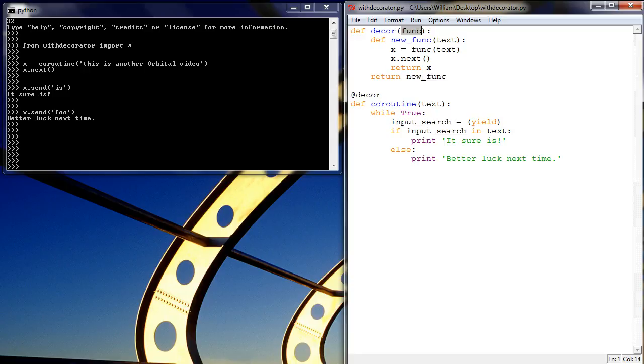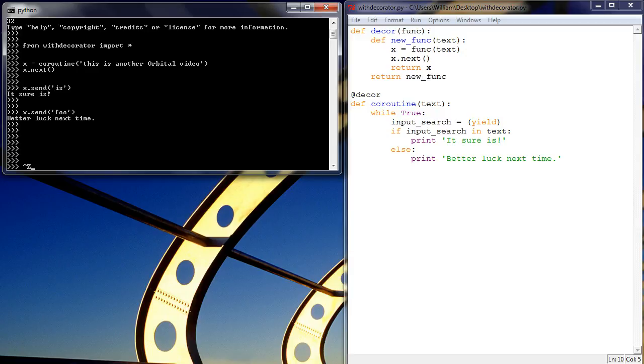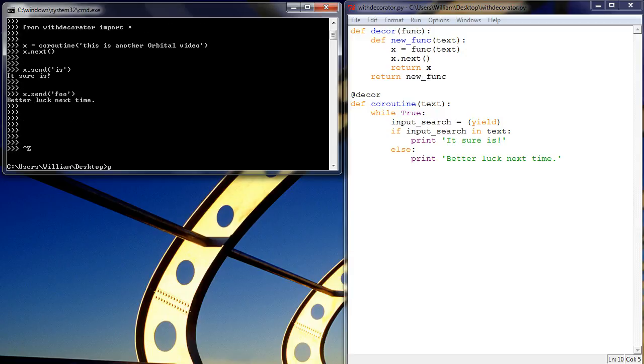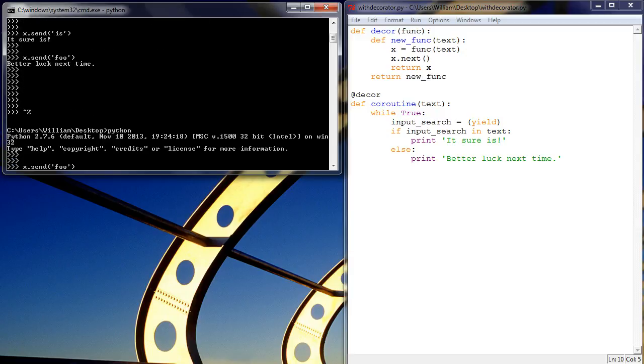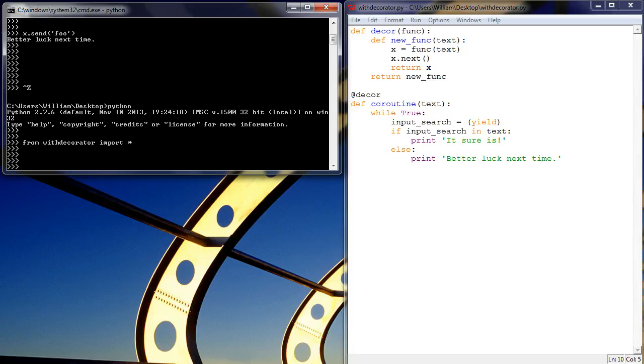our post.next expression. So if we save that, come over here, restart our Python, let's import all again.